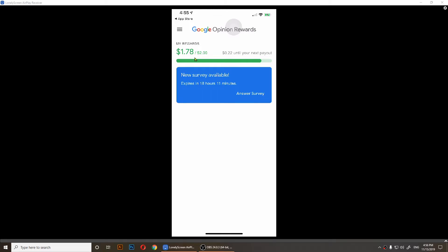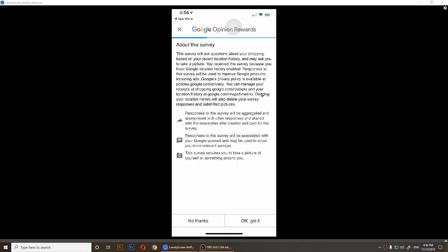Whenever you reach the two dollar threshold, it's going to send you two dollars. Sometimes it becomes like two dollars thirty cents and it will send you two dollars, but you'll have to have at least two dollars. This is how it works.